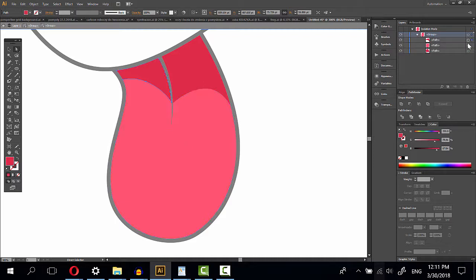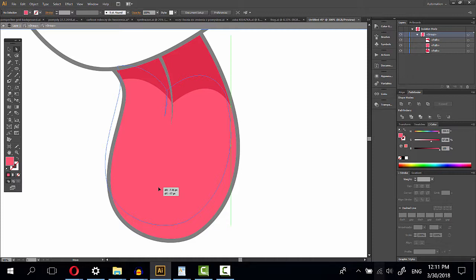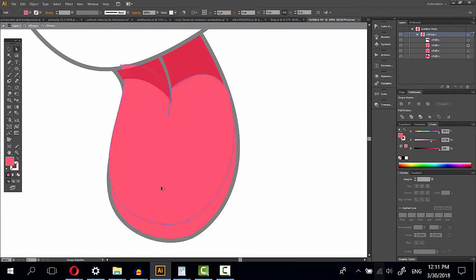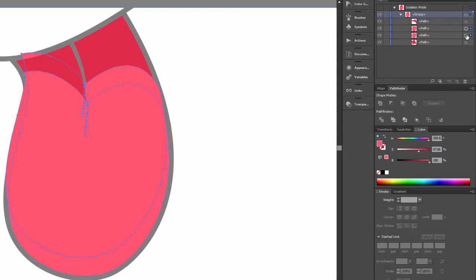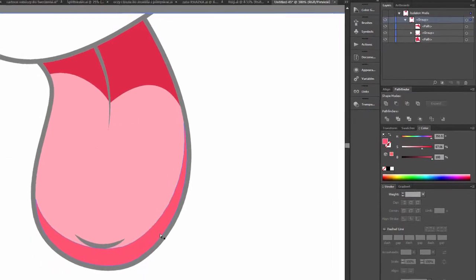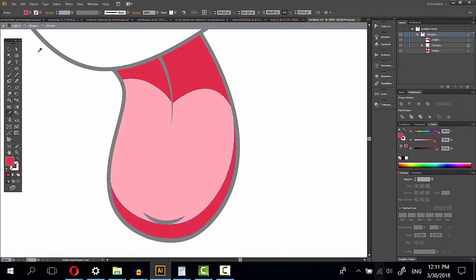Click and drag, press alt. Then select both and click minus front. This is unnecessary, delete, delete. This one the same color.